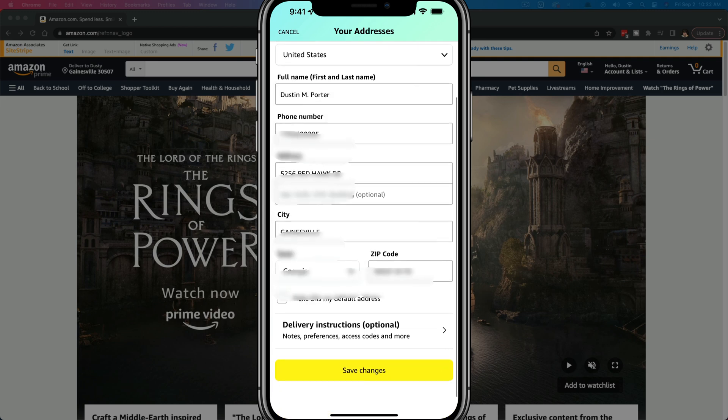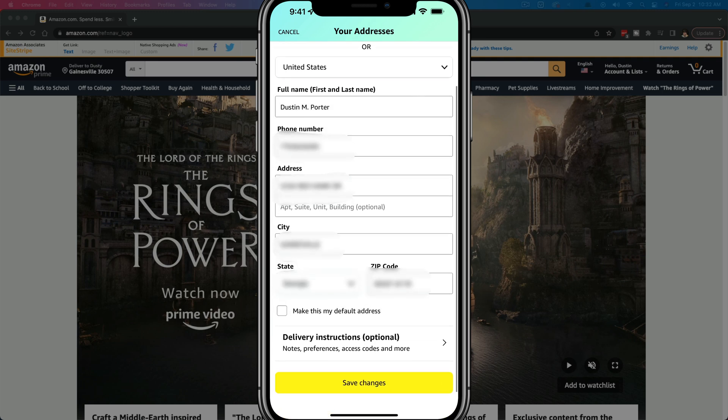When you do that, it'll show a list of information where you will input your new information to change your address. Once you've done that, scroll down to where it says Save Changes and save changes there. Your address will now be changed. Let's hop over to the desktop and show you how to do it over there quickly.